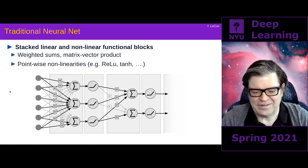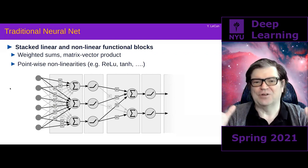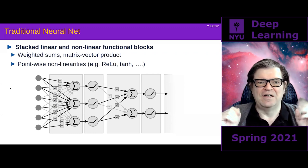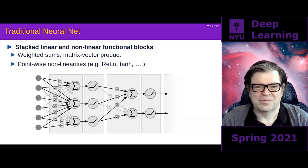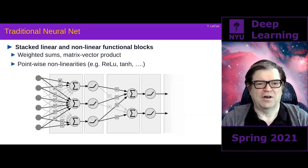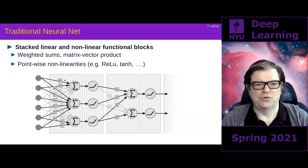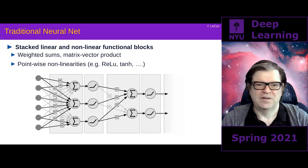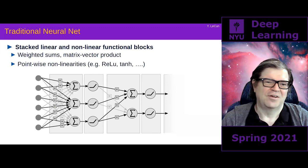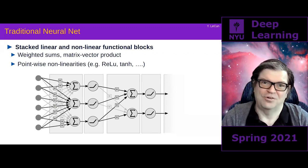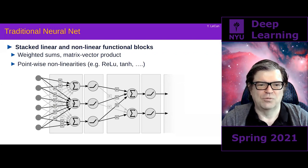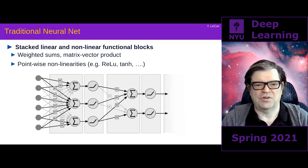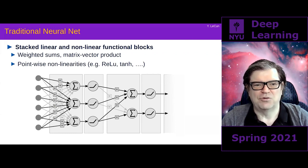A traditional neural net is a particular type of parametrized function built by stacking linear and nonlinear operations. Here is a depiction of a traditional neural net with two layers. You have a bunch of inputs on the left, each multiplied by a weight — different weights — and the weighted sum of those inputs is computed by what's called a unit or neuron. People don't love using the word 'neuron' because these are incredibly simplified models of neurons in the brain, but that's the inspiration. This layer in the middle is called a hidden layer because it's neither input nor output.